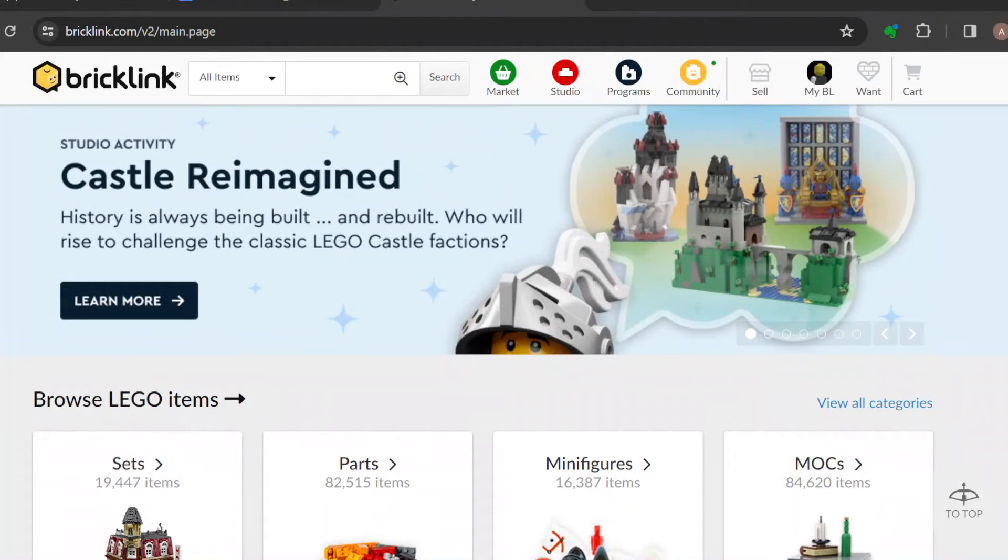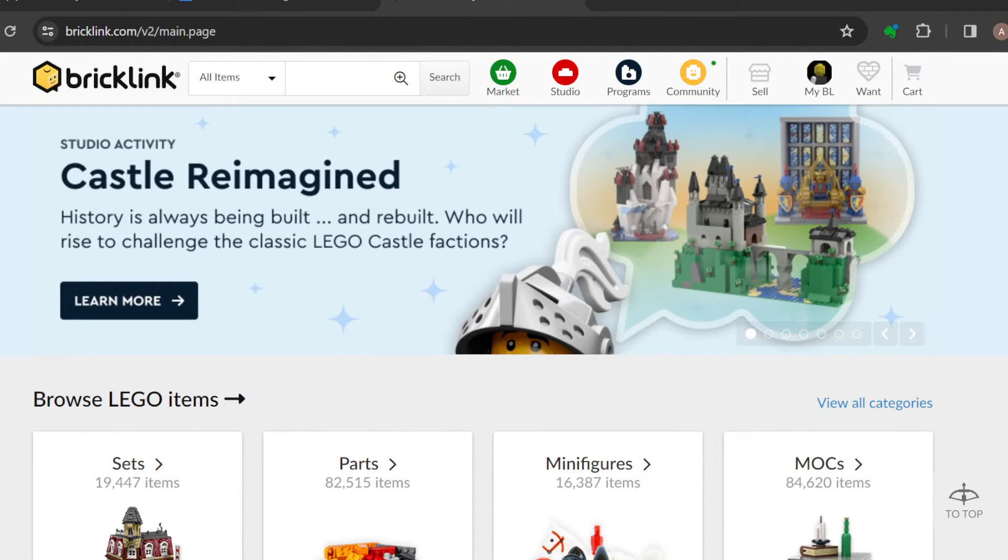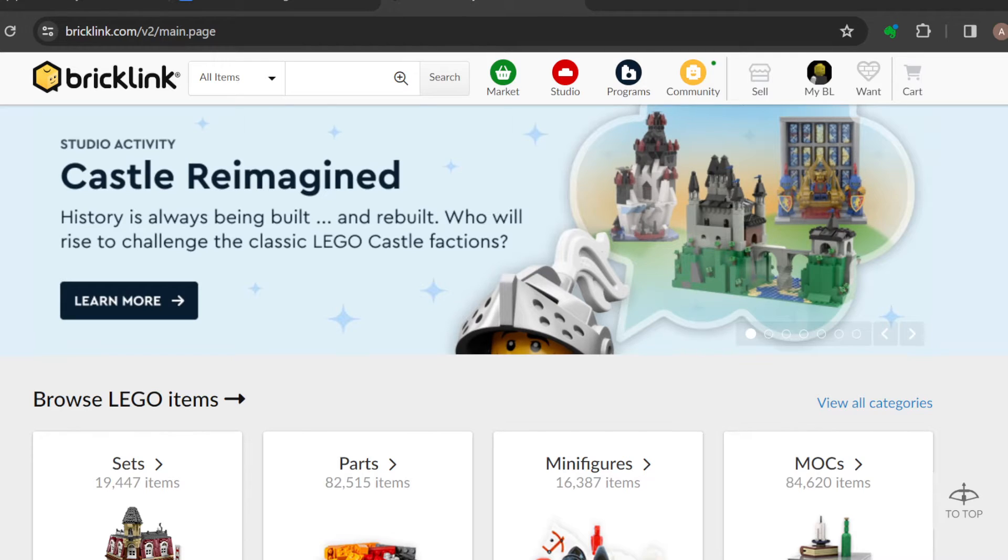How to cancel an order on BrickLink. Hello friends, welcome to another tutorial. In this BrickLink tutorial, I will be teaching you how you can cancel an order.